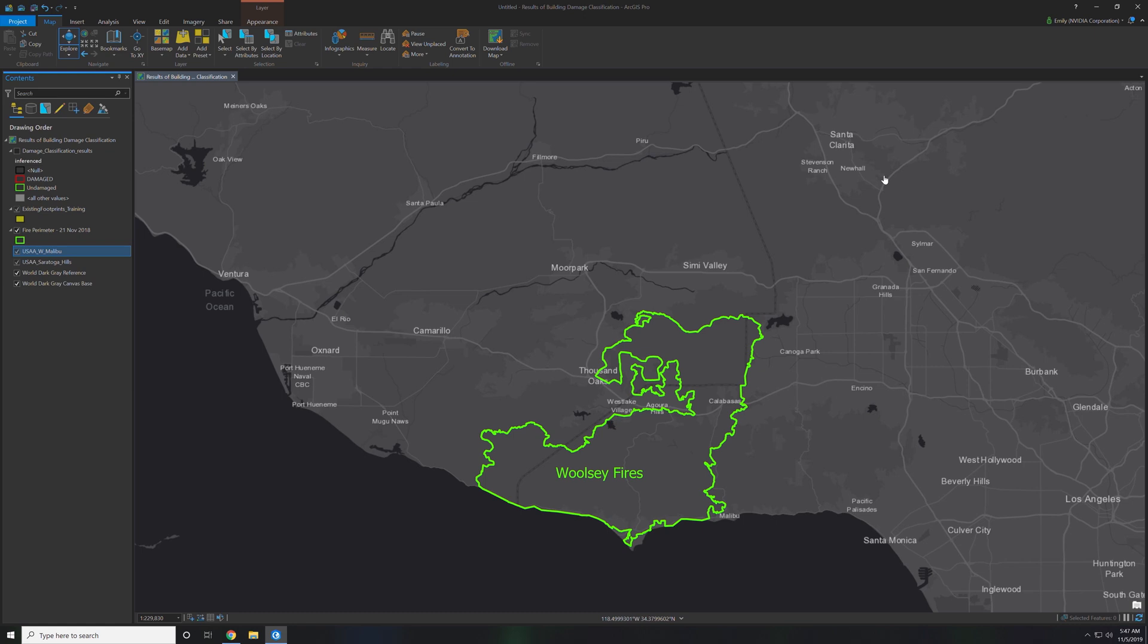We're going to use ArcGIS Pro to detect buildings which were damaged by the fire. The first thing that deep learning needs is training data to look at and learn from.